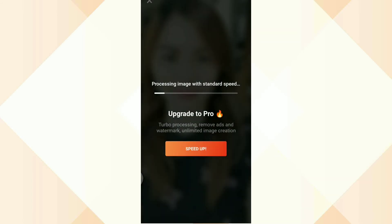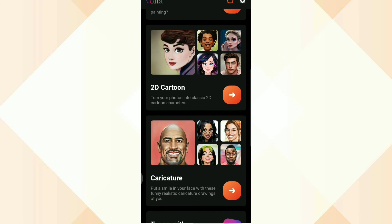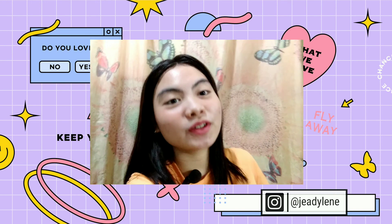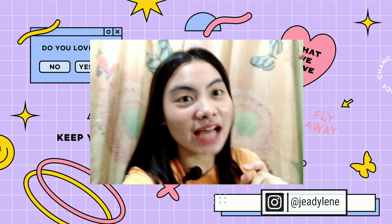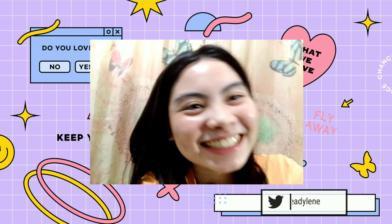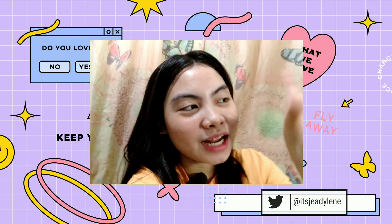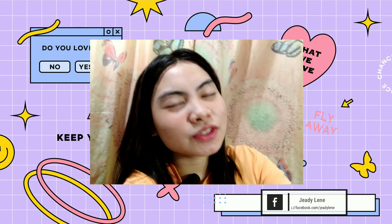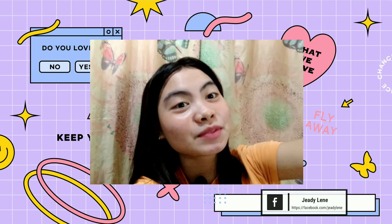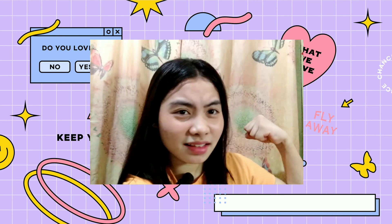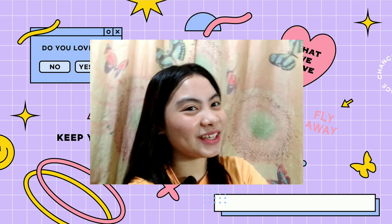As you can see, marami iyan — marami kayong pagpipilian. And click the notification bell to always be updated on my latest videos.